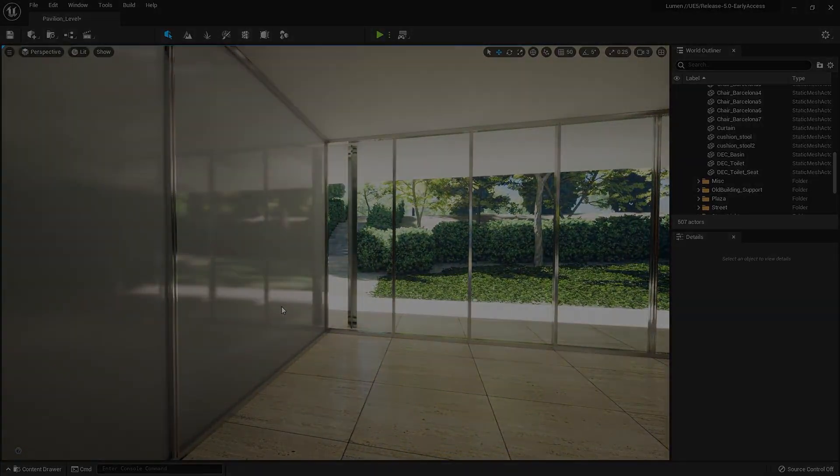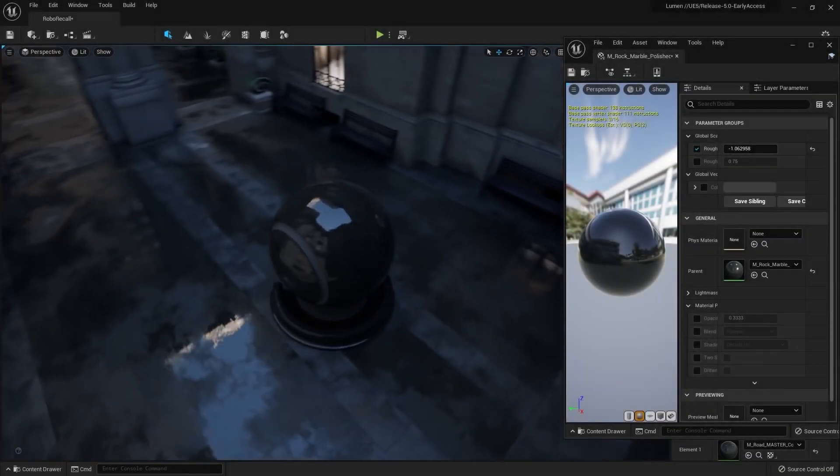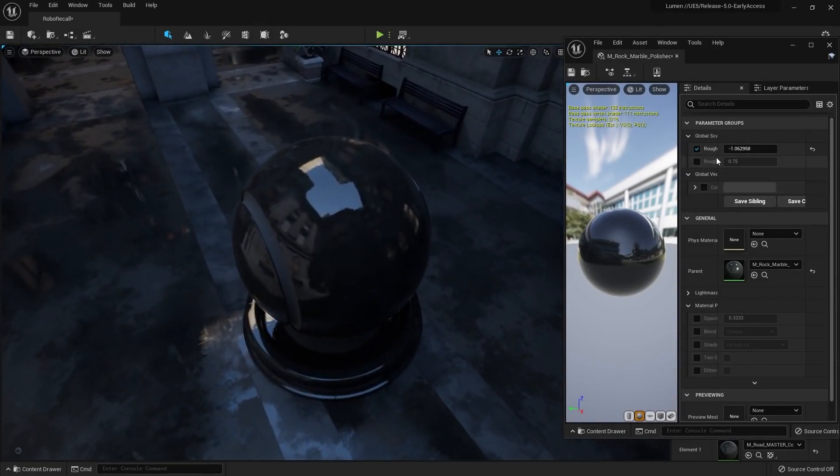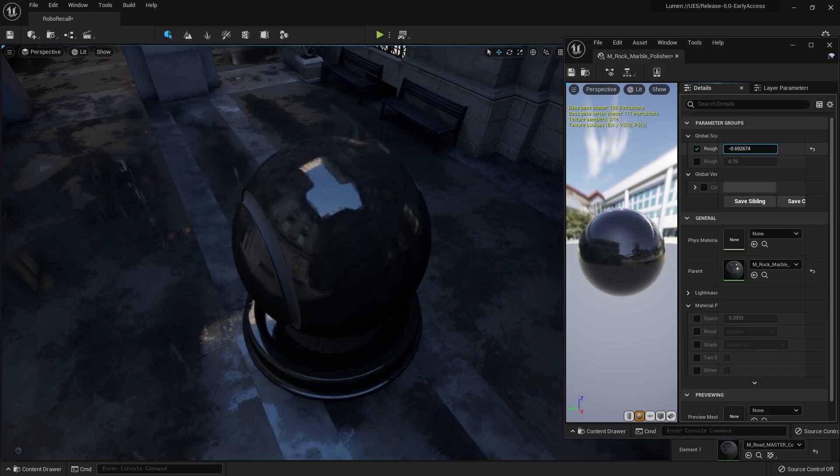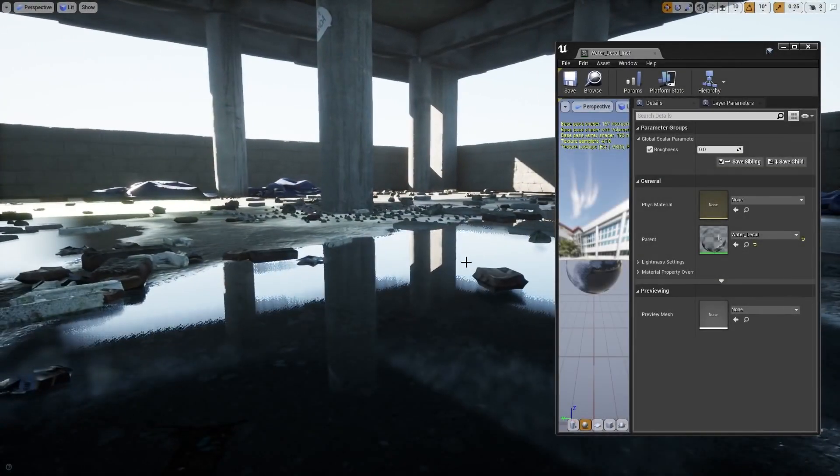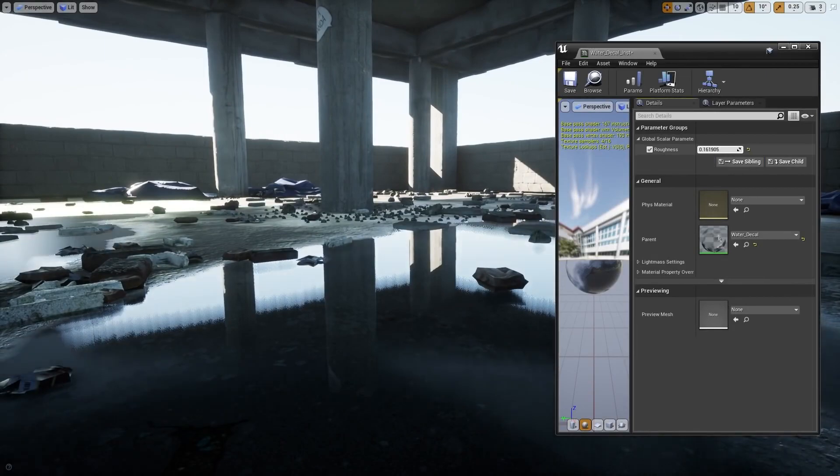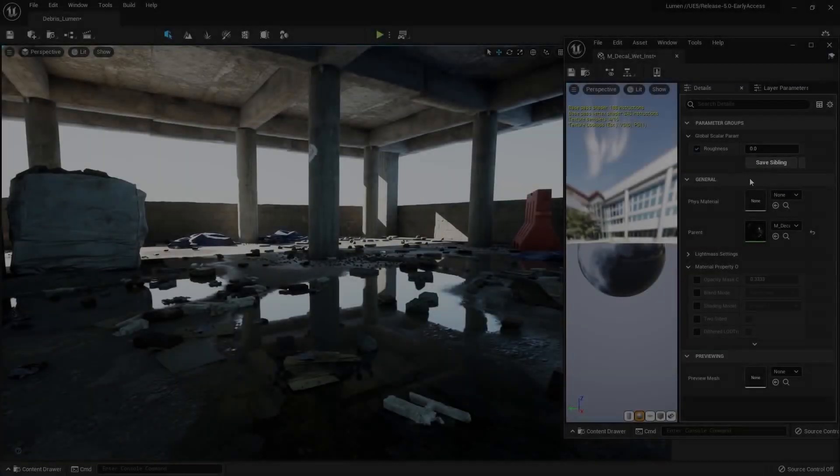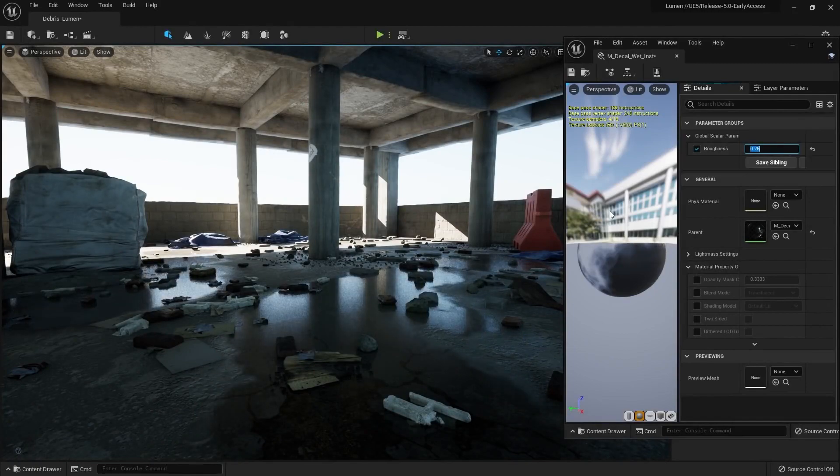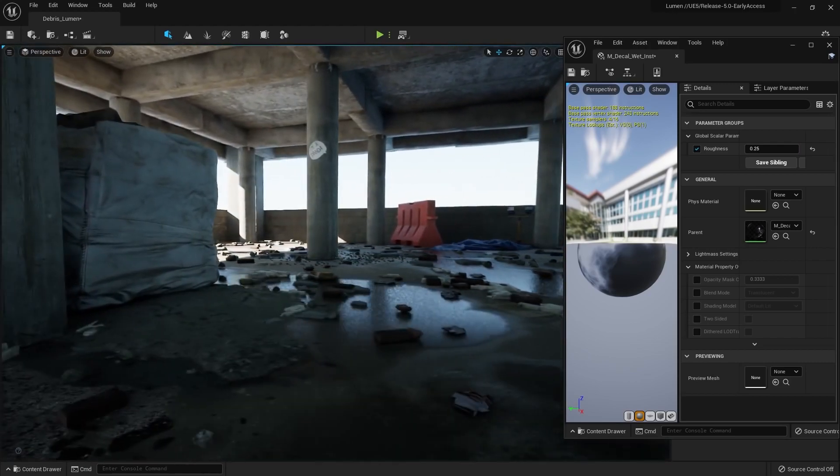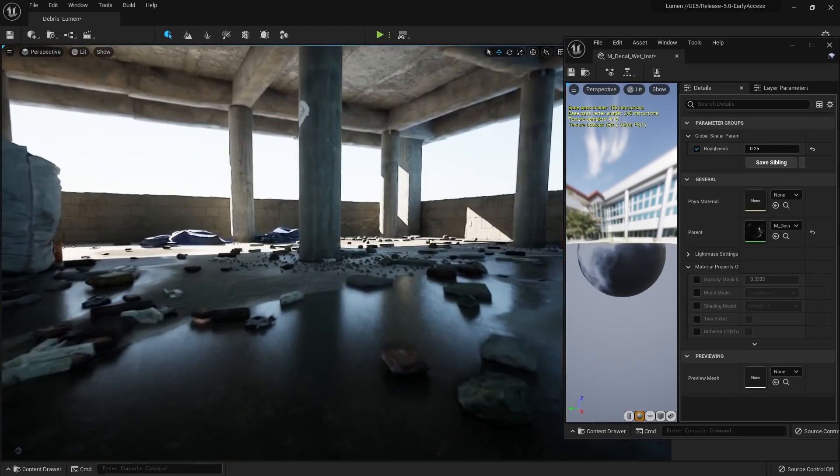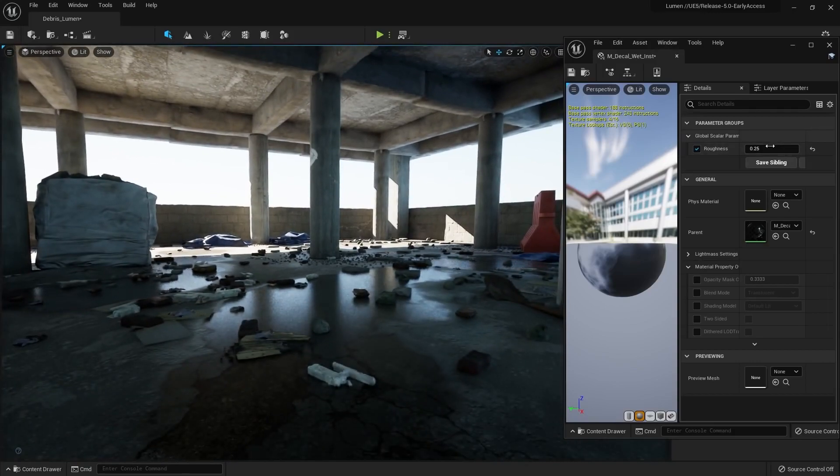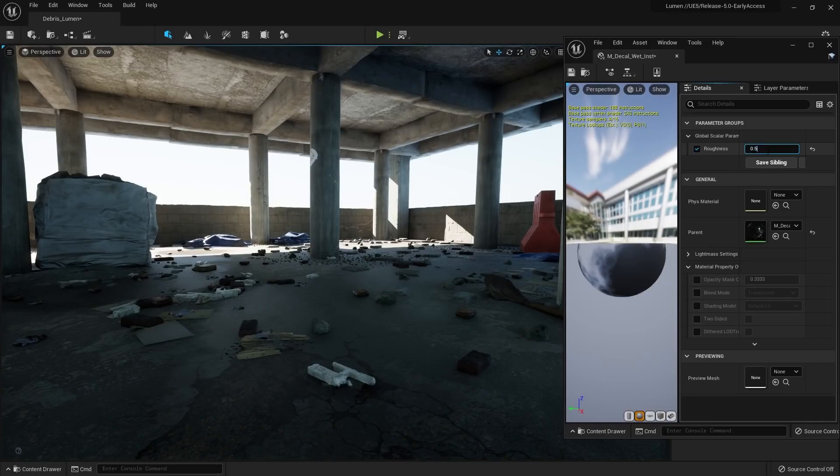Lumen is also able to solve indirect specular or reflections for the full range of material roughness values. Remember that in UE4, existing screen space and ray traced reflections used to just cut out for rough materials. But with Lumen, we are able to reuse the diffuse global illumination traces to calculate better reflections on rough surfaces. And this is one of the main benefits of the unified GI and reflections pipeline. In UE5, once enabled, Lumen completely replaces screen-space and ray-traced reflections.